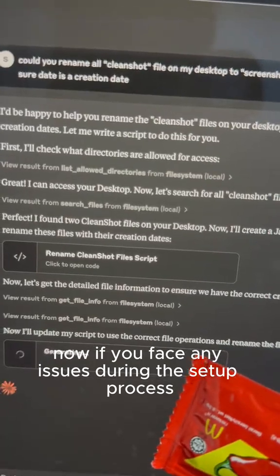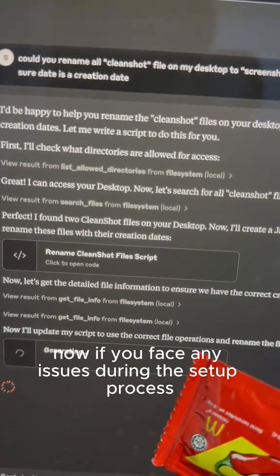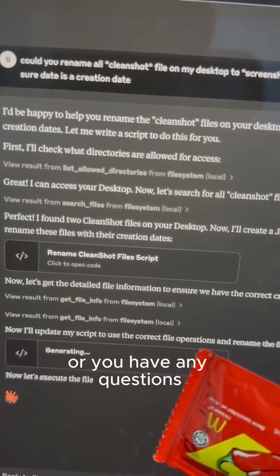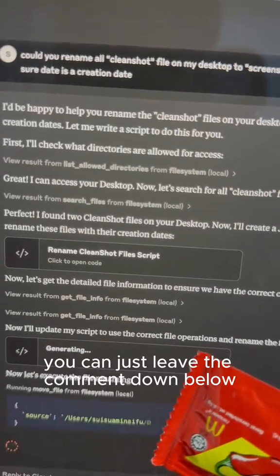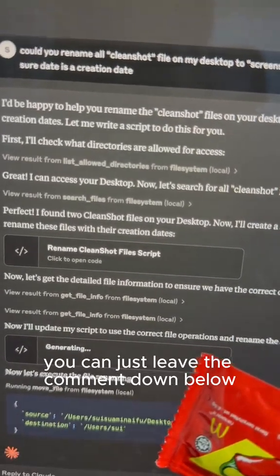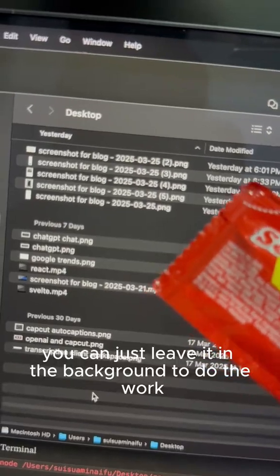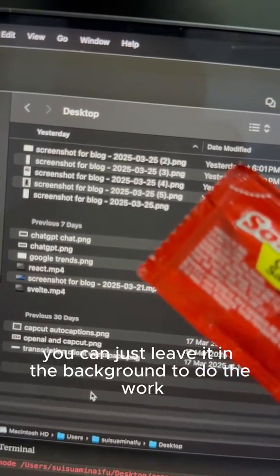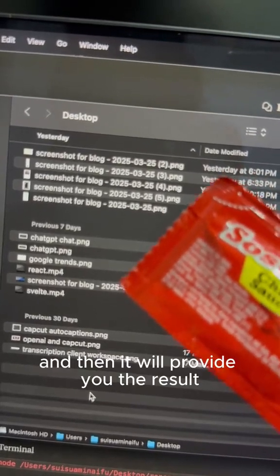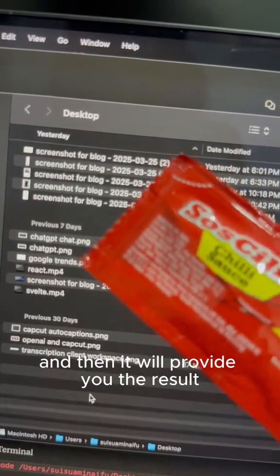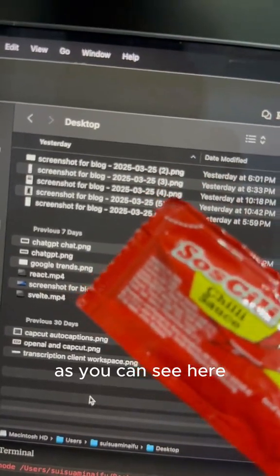Now, if you face any issues during the setup process or you have any questions, you can just leave a comment down below. You can just leave it in the background to do the work and at the end it will provide you the result as you can see here.